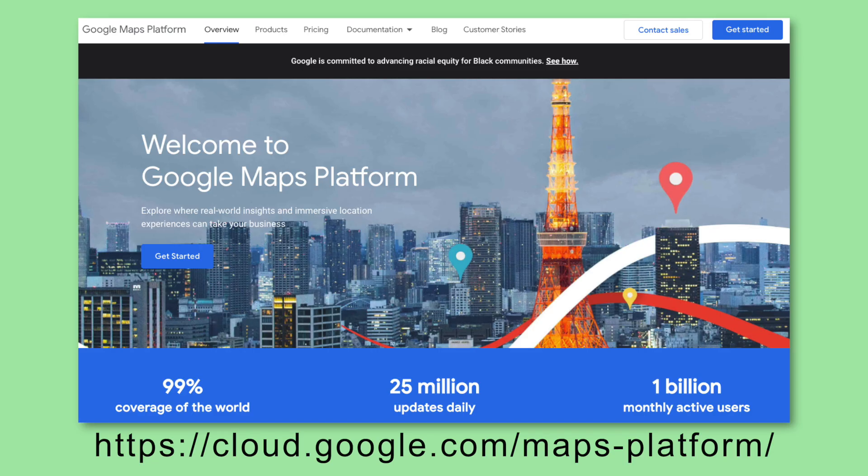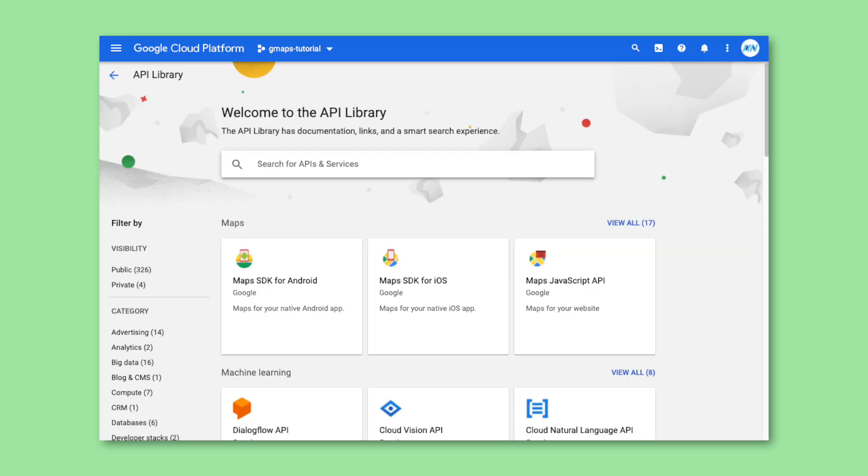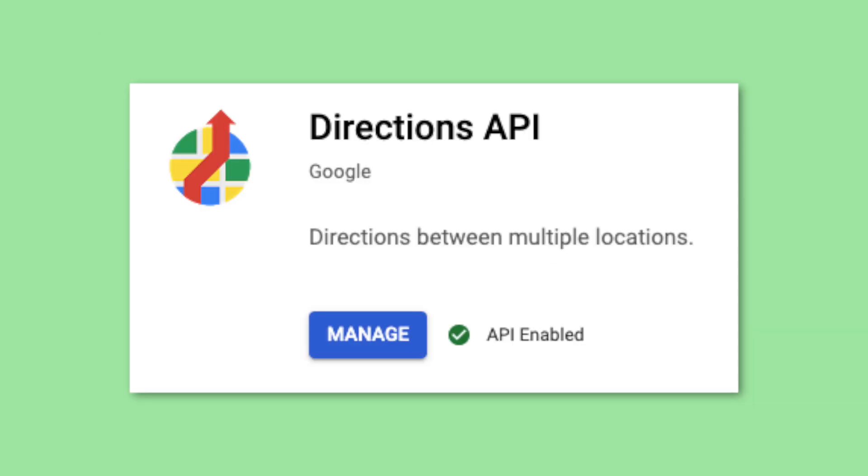To use Google Maps, we need an API key from the Google console. You can get one by heading over to this link, creating a project, and generating an API key. In the API library, you have to enable the Maps SDK for iOS and Maps SDK for Android. While you're here, you should also enable the Directions API.